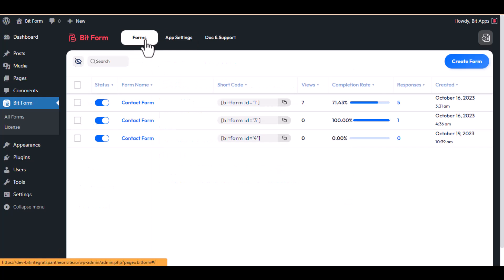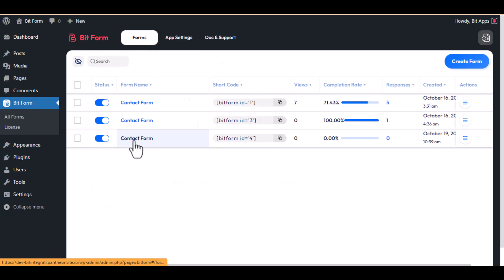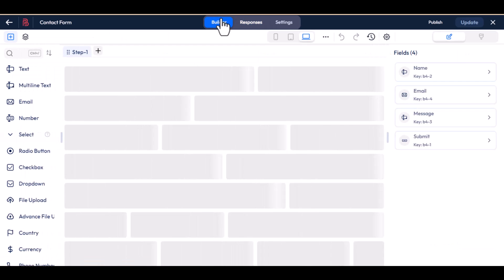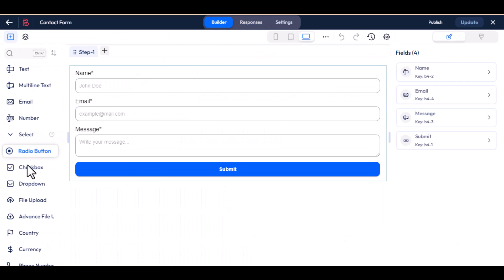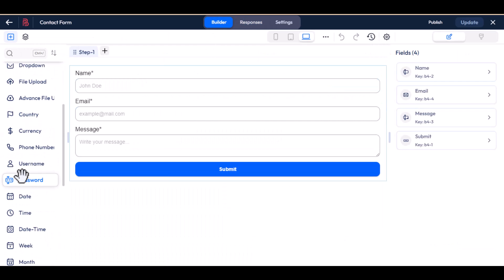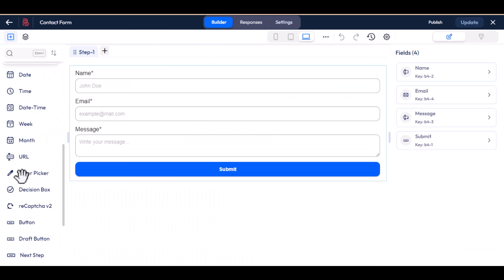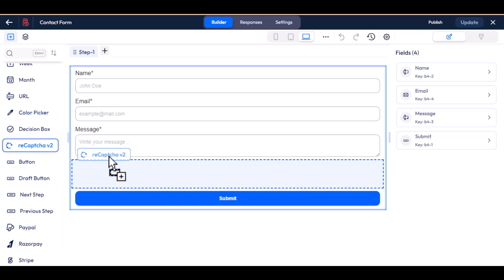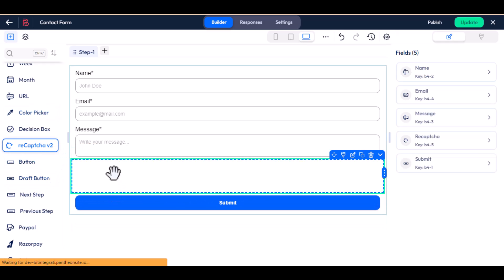Then navigate to the forms and click on your form name. Next, navigate to the builder section and add the ReCAPTCHA version 2.